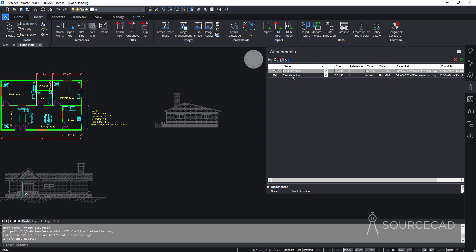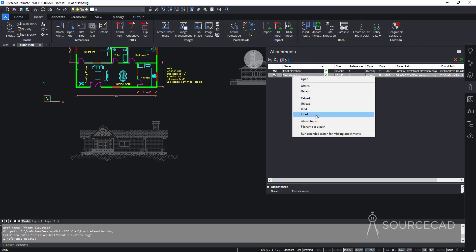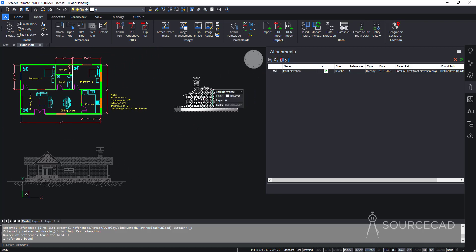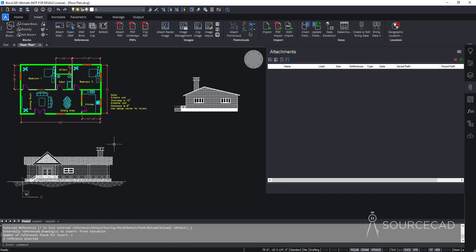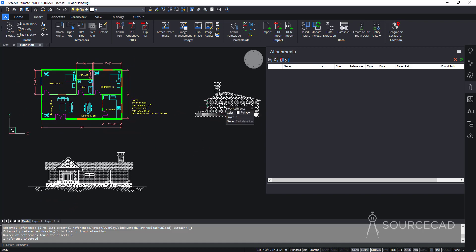The Bind option lets you permanently insert an XRef into the current drawing, breaking the data link. Right-click and select Bind — this converts the XRef into a block reference embedded in the drawing file, with no remaining link to the original. Insert works similarly with a minor difference. In both cases the XRef becomes a block reference and is no longer listed as an attachment. You can then explode it if you want all elements as separate entities.